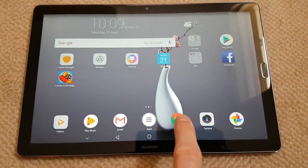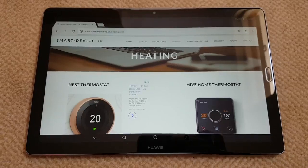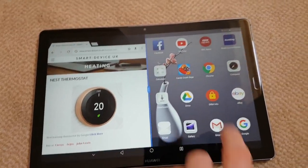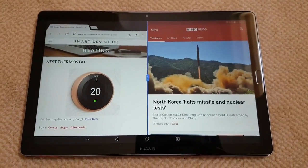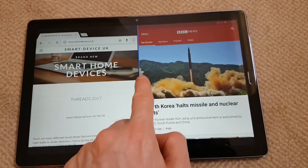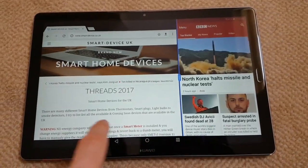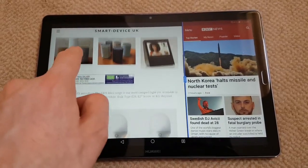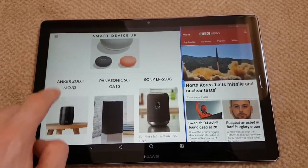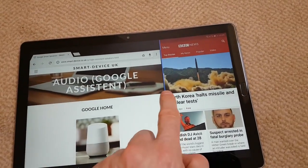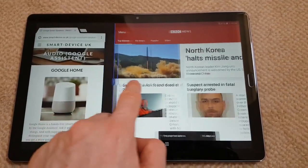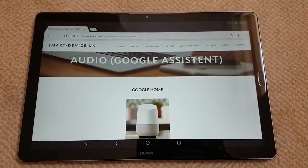For split screen, press and hold the navigational button and it goes into split screen so you can choose a different app. You can scroll across, adjust the divider, and then to close, swipe across.